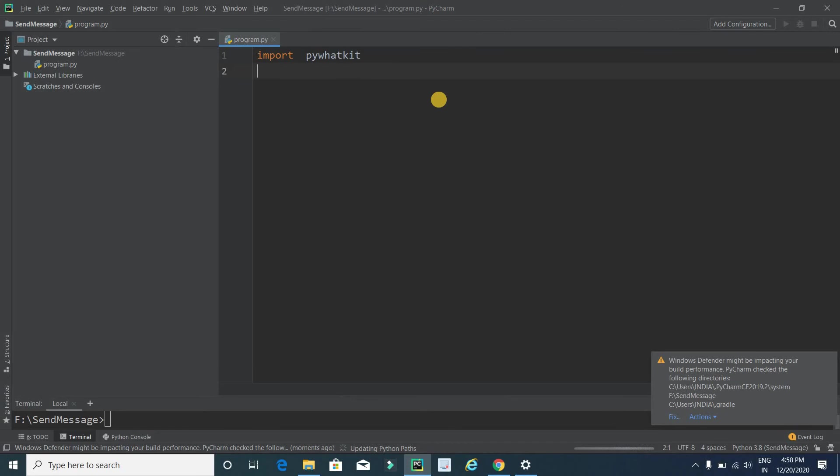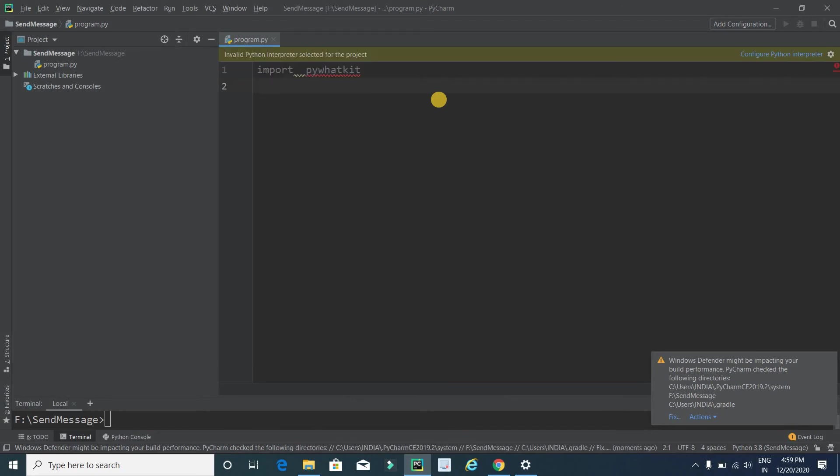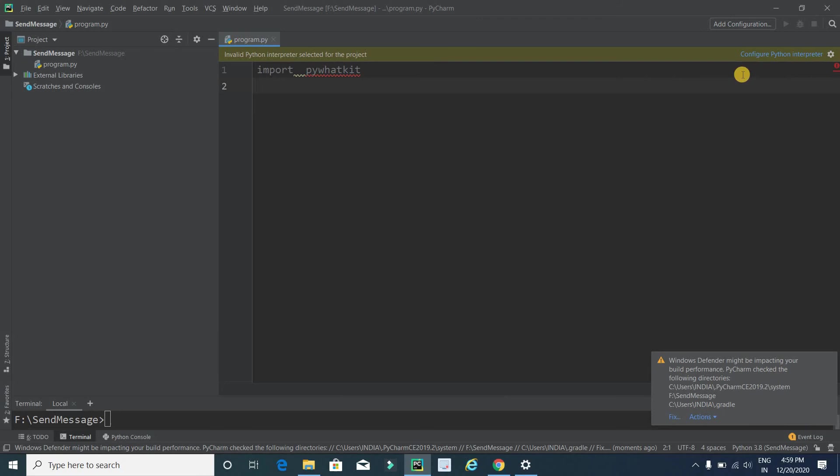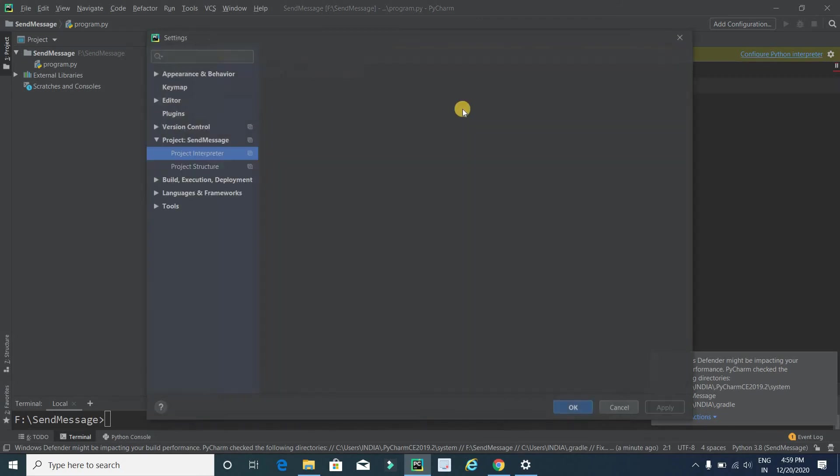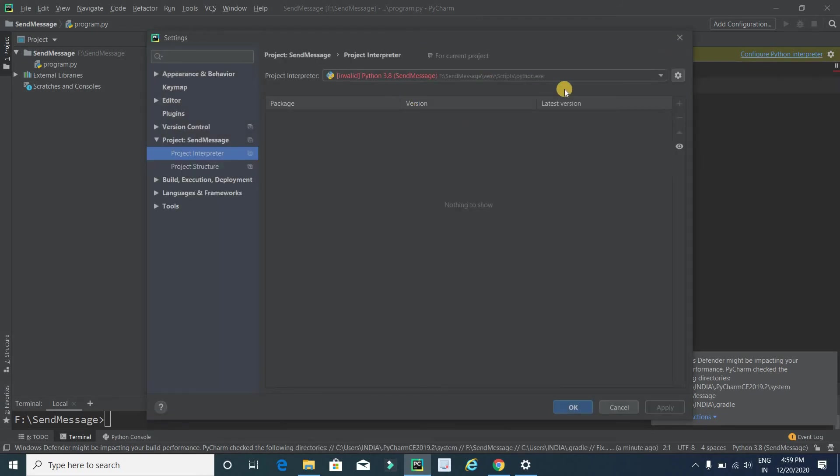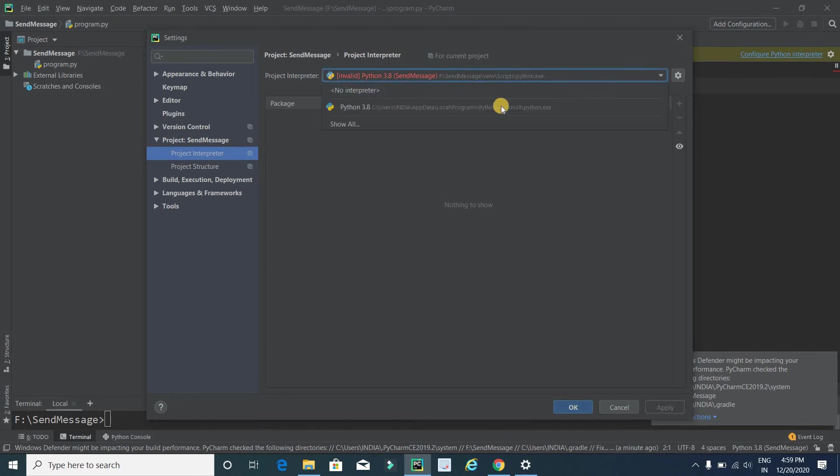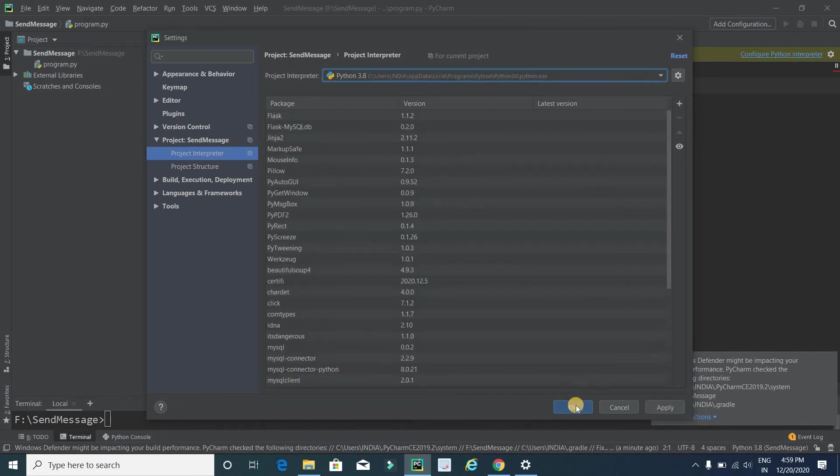Now you will receive a message like installed successfully into our system. Now it's done. Here it is showing an error like this: invalid Python interpreter selected for this project. Click on this, and here we have to select this and press OK.